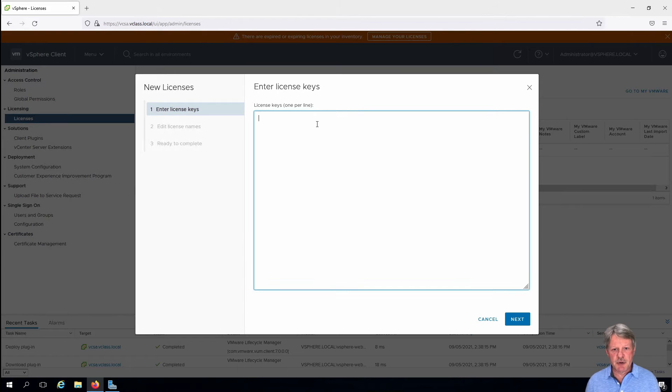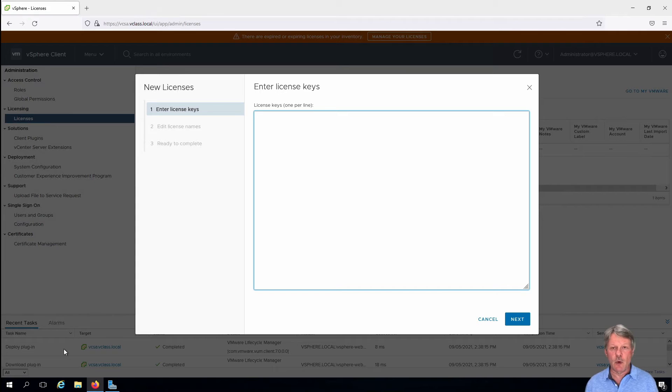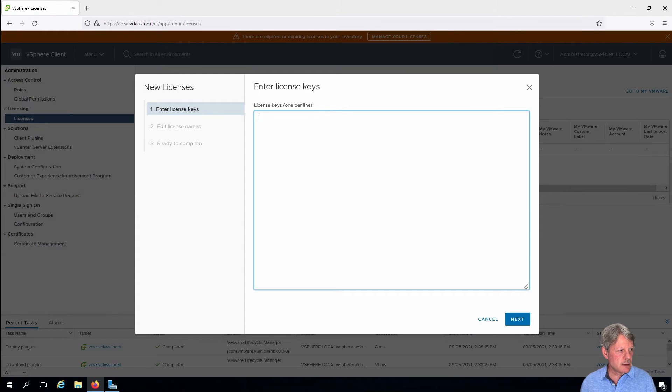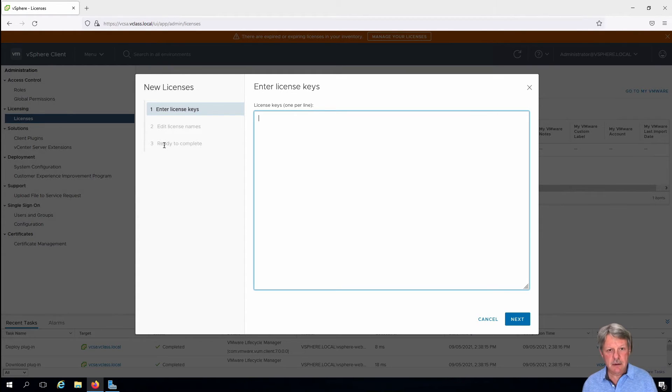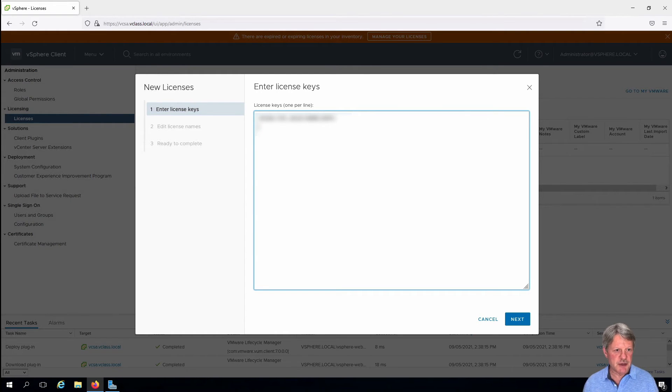We need to put some license keys in. So we're going to put in two: one for vCenter and one for our ESXi hosts. I'm just going to copy and paste those licenses, and you need to make sure you put these on separate lines.